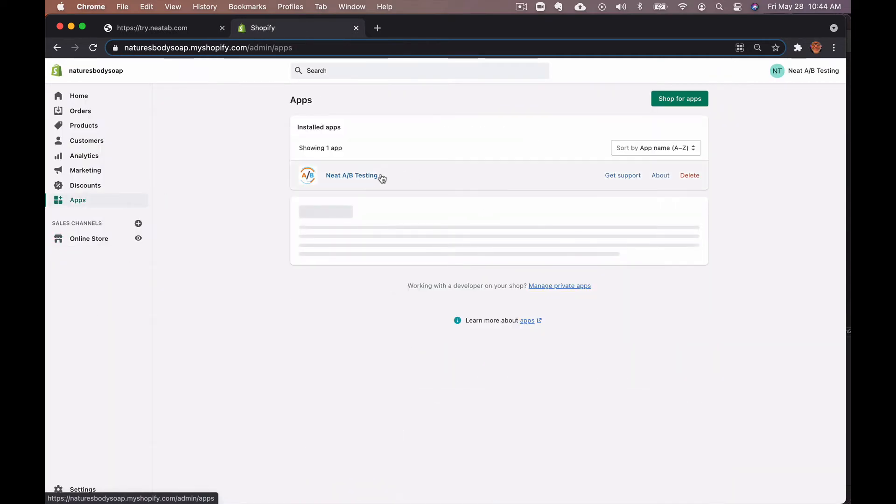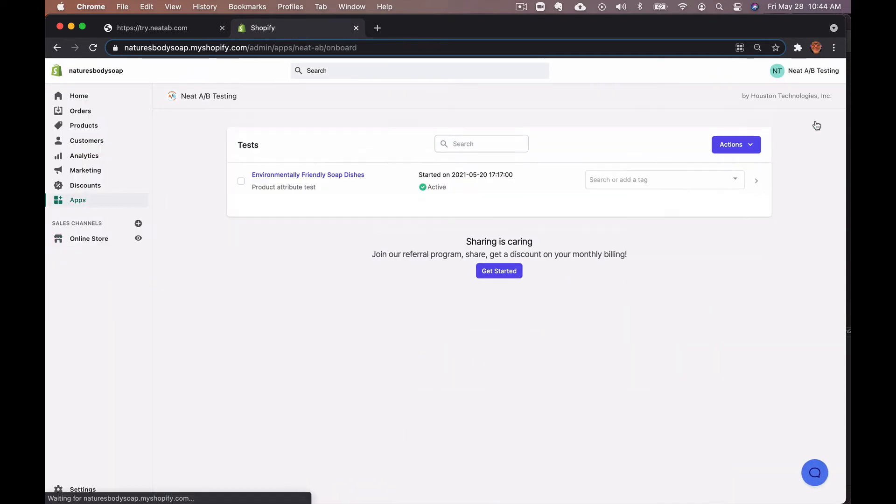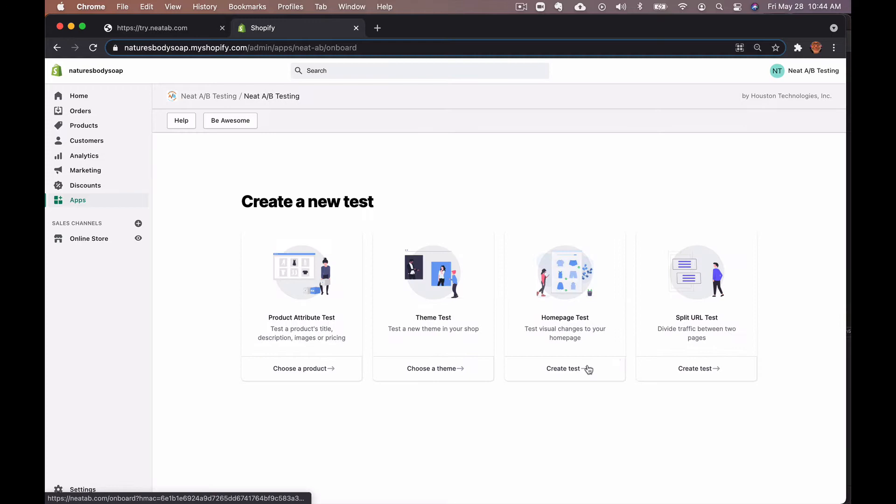You want to go into Neat A/B Testing, create a test. This is your first test. You won't have to hit that button because you'll be brought directly to this page.